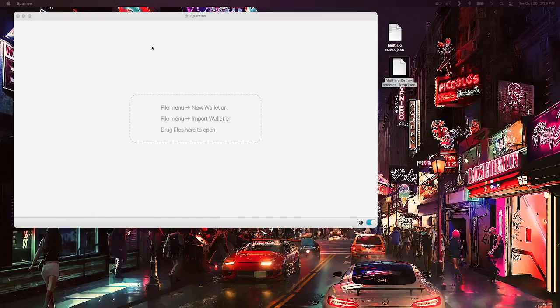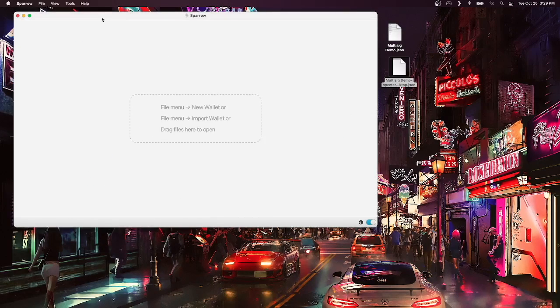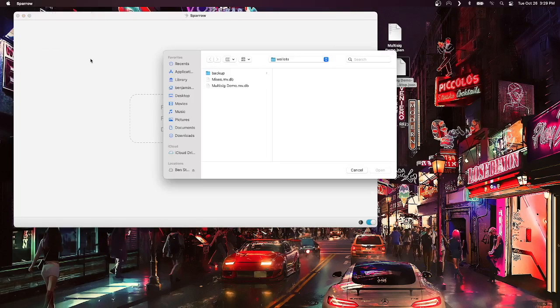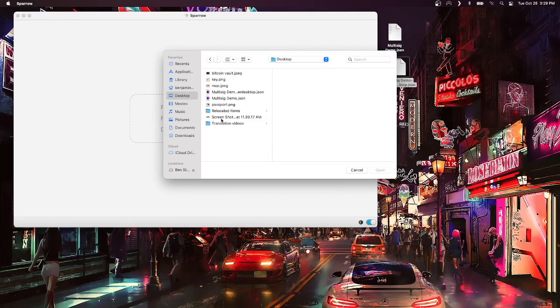The easiest way to recover a multisig wallet is to have the backup file, open wallet, go to my desktop, and find that file that we had before.